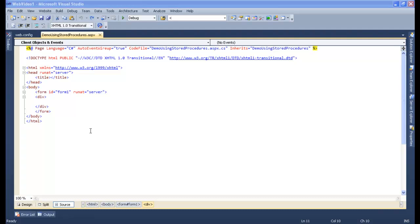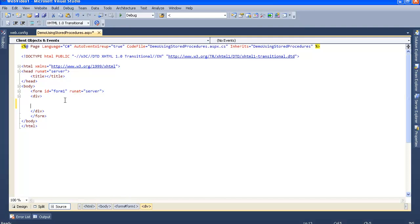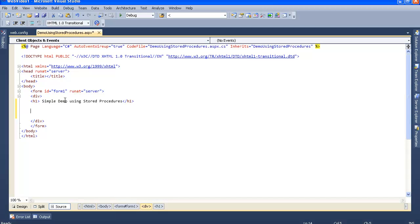Now we need to create a simple entry form to do the INSERT part. I'll create the form and give it a title: 'Simple Demo Using Store Procedures'. Then I'll create a table here.